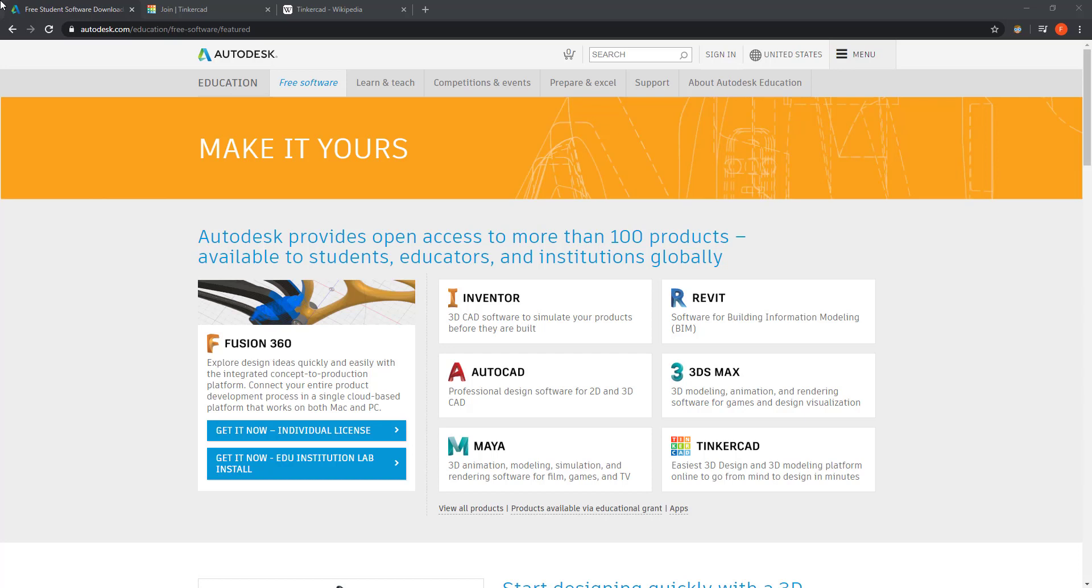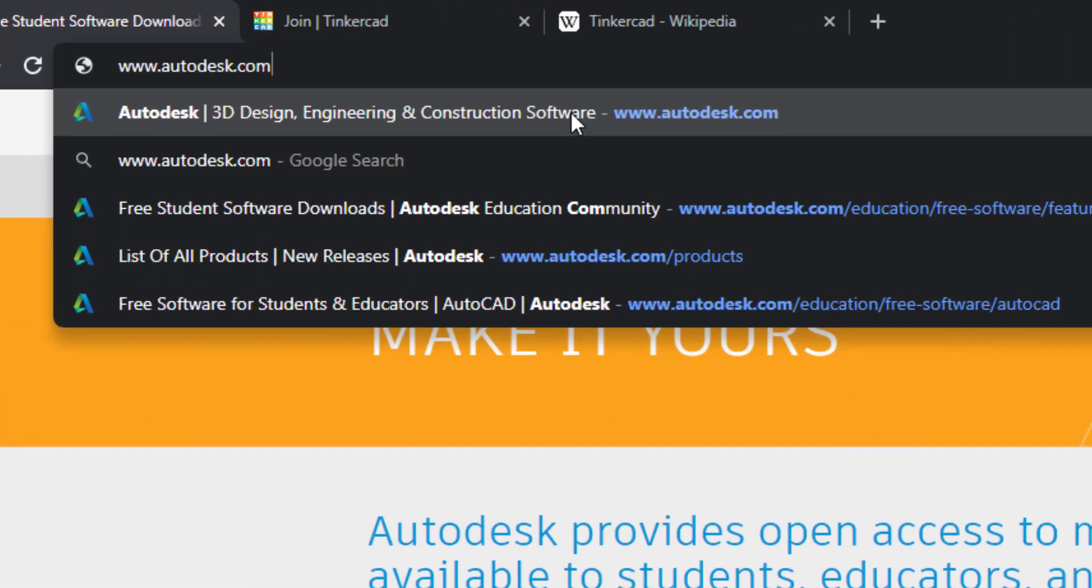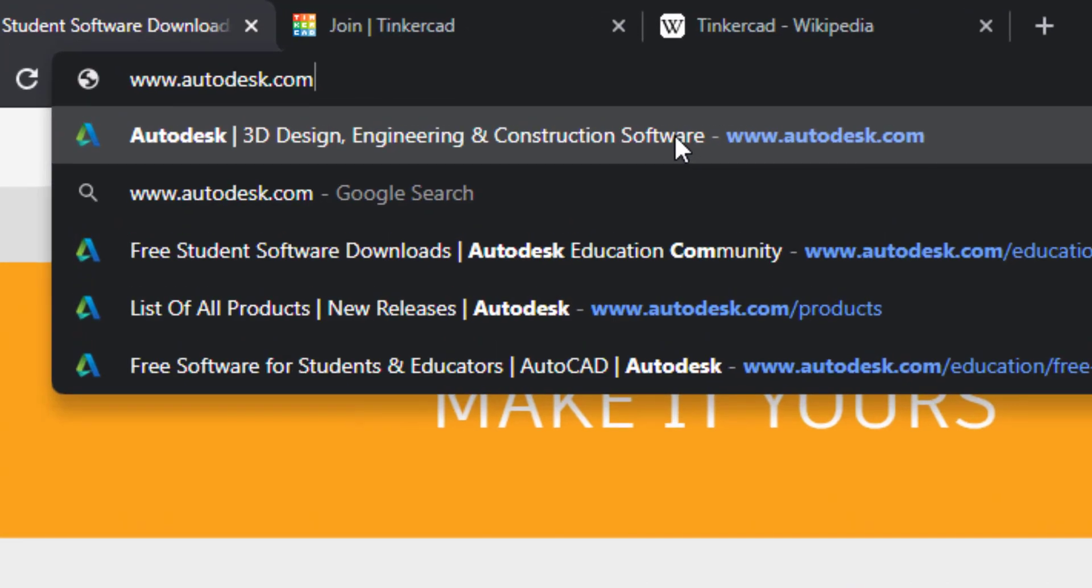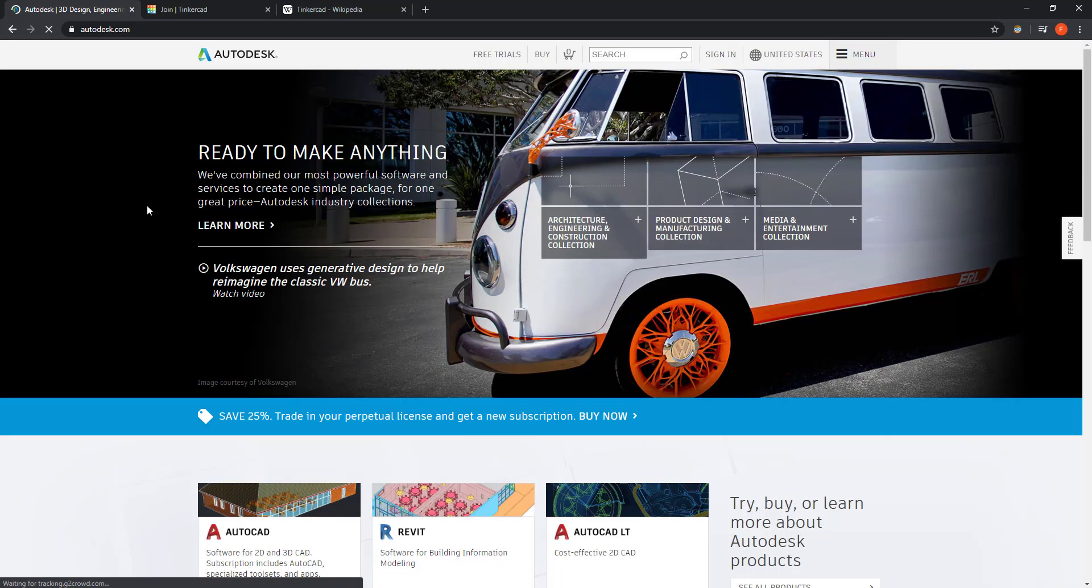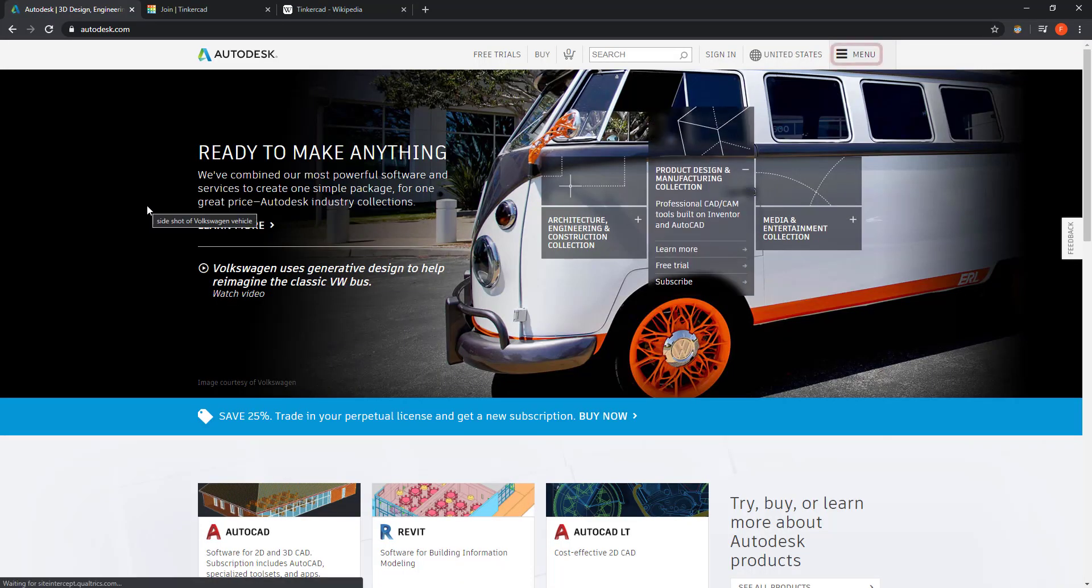Let's check it out. First, go to Autodesk's official website.